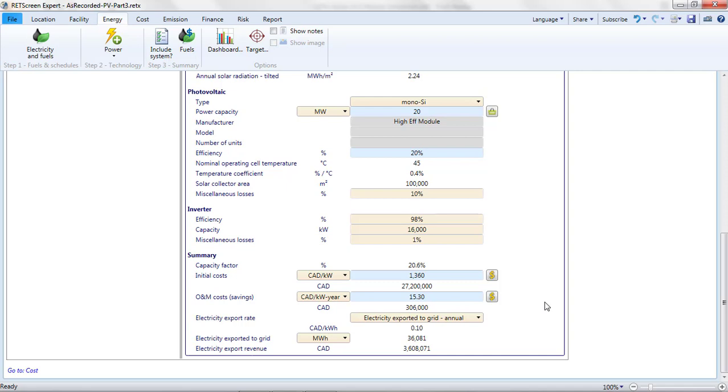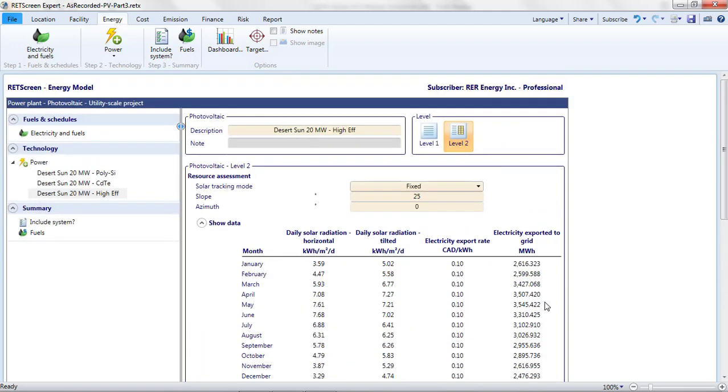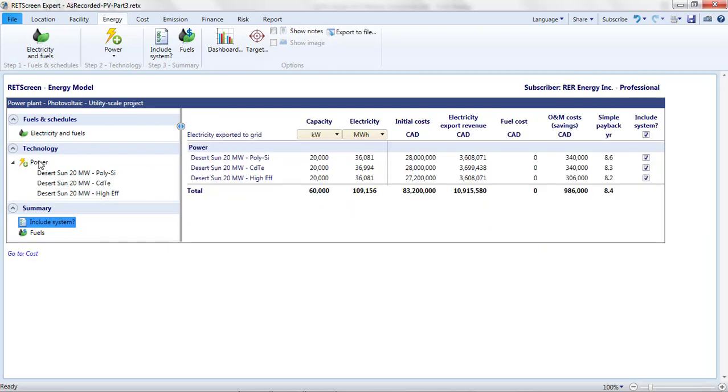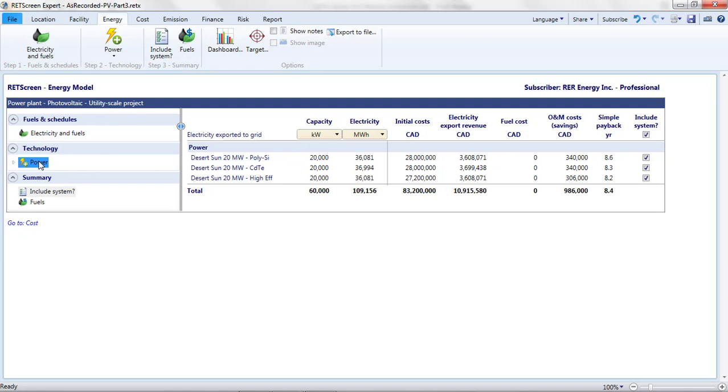If I want to compare these projects, I can open the Include System table in the Energy page, either by clicking on Include System in the Ribbon menu, or the left-hand navigation pane, or by double-clicking on the Power item in the Technology list. For each of my projects, this table shows the capacity and electricity generation, the initial and O&M costs, as well as the electricity export revenue.